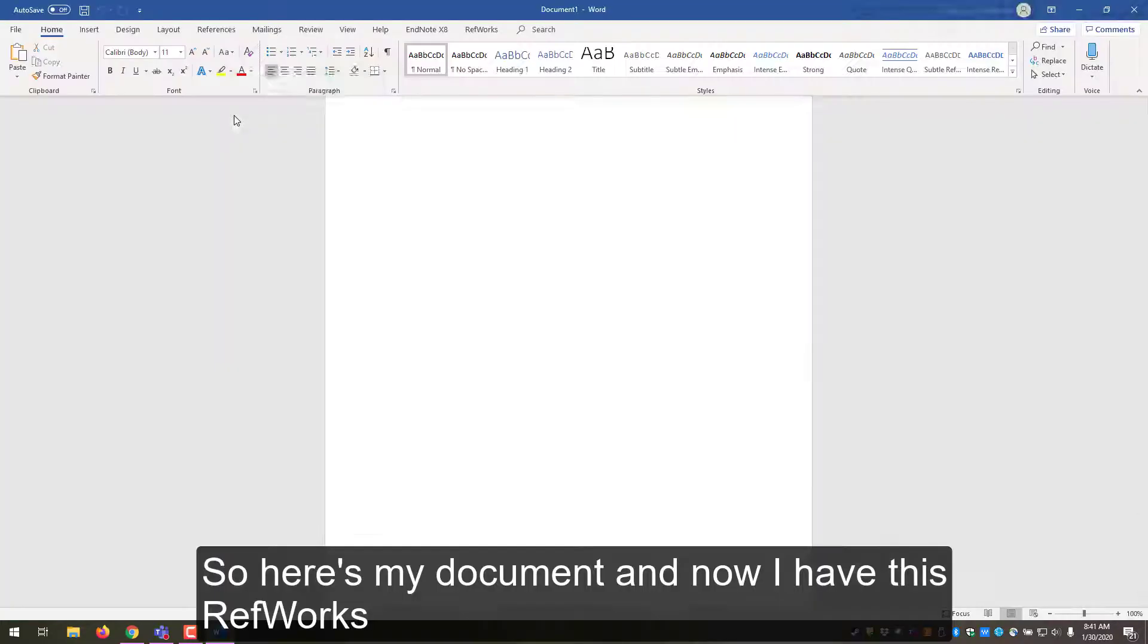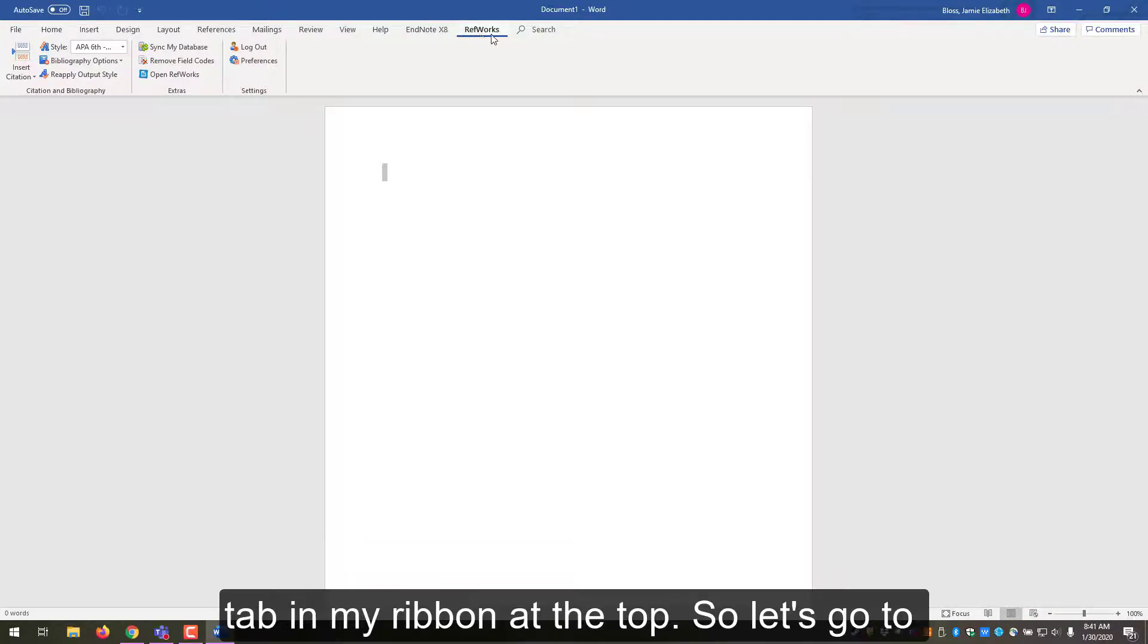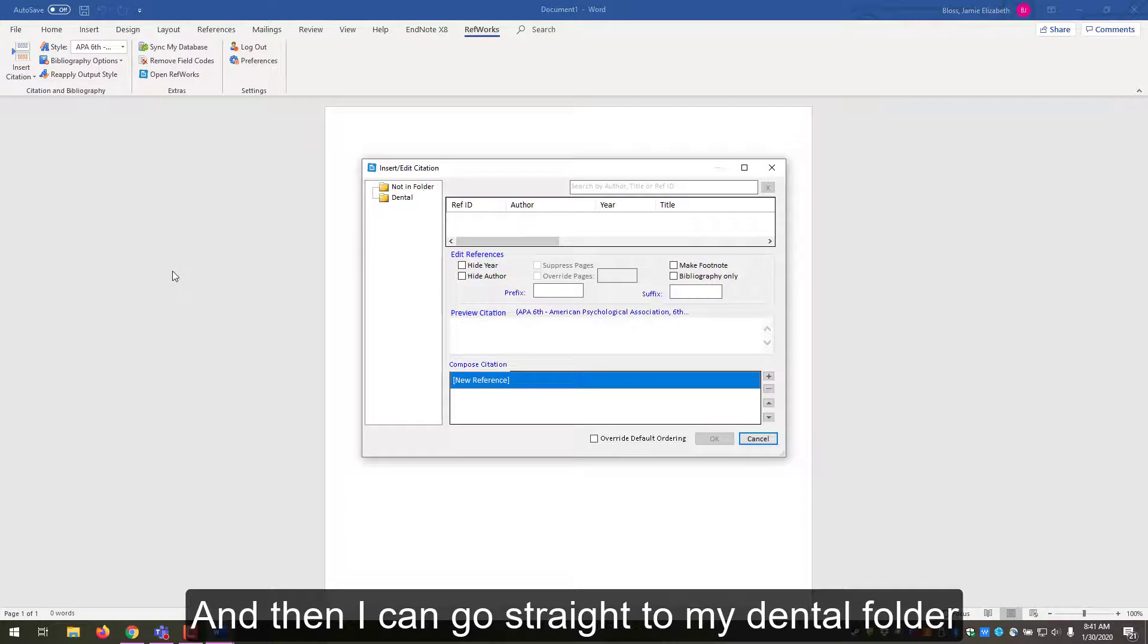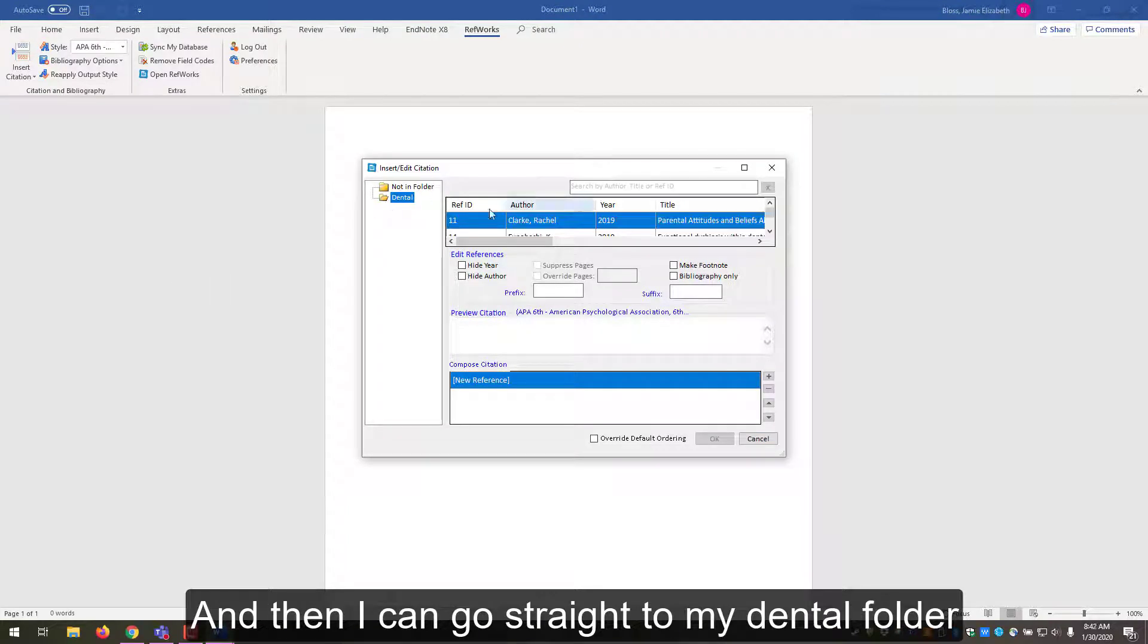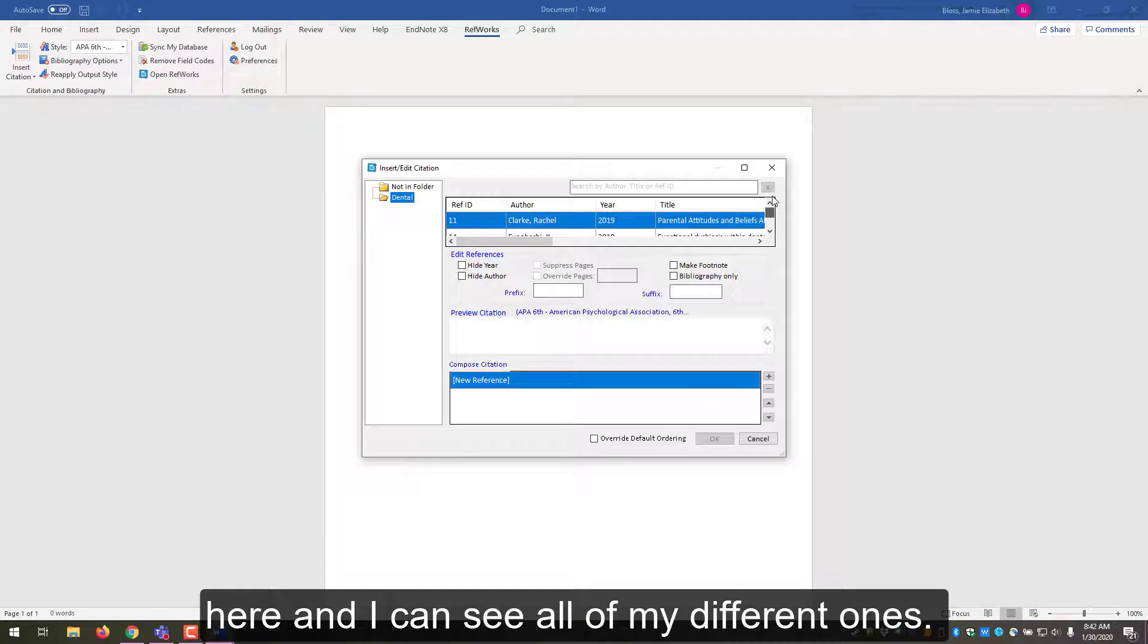So here's my document, and now I have this RefWorks tab in my ribbon at the top. So let's go to Insert Citation and I'll do Insert New Citation, and then I can go straight to my dental folder here and I can see all of my different ones.